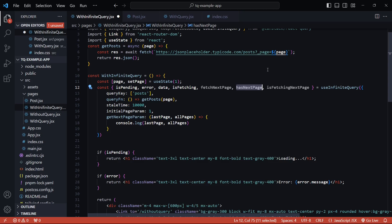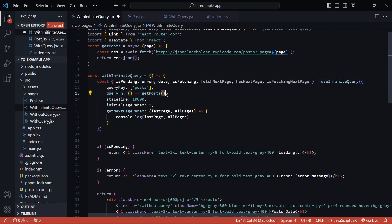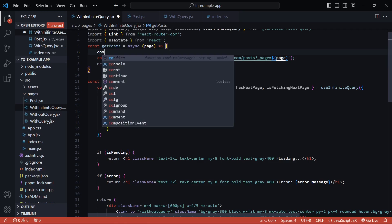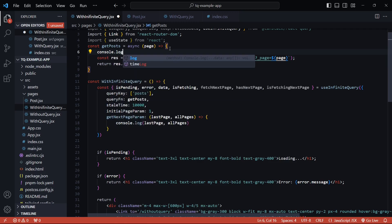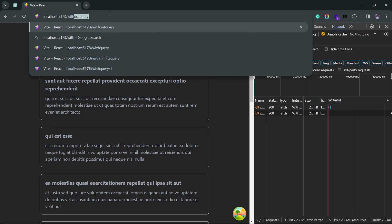We no longer pass the page from state since we already have the `initialPageParam` set. We can remove the page state and also remove the param from the `getPosts` function, so we can just call it directly. Inside the query function, I'll show you what the `pageParam` now looks like — you automatically get it from the infinite query. I'll console log the page to demonstrate.